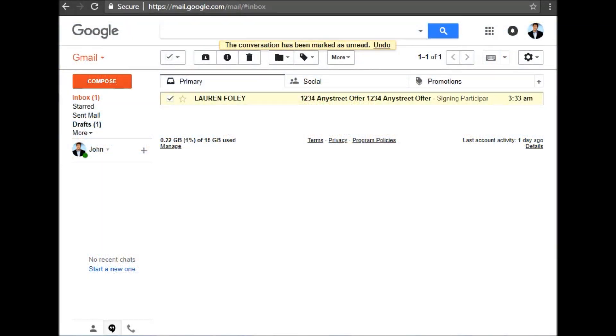To add your signatures to a document electronically, you'll first receive an email that looks like this.